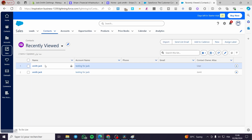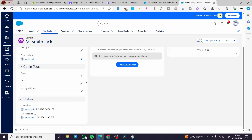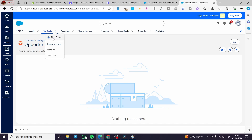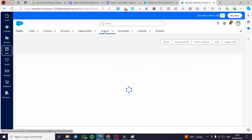Now the account is created and you can see it in the dashboard. Click on it to see all the details. You can set the Opportunities — that's the most important one to set. I'm going back to Jack to set the opportunities, but before that we're going to add a product.